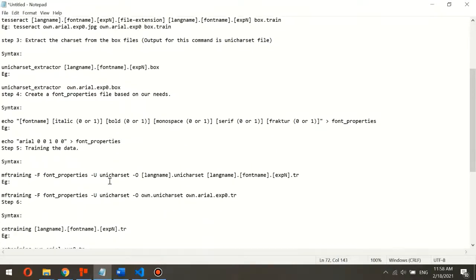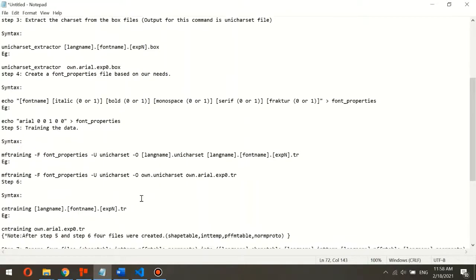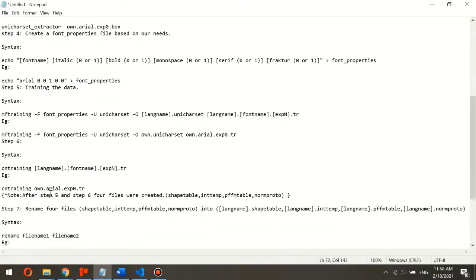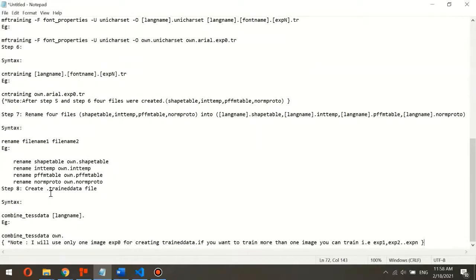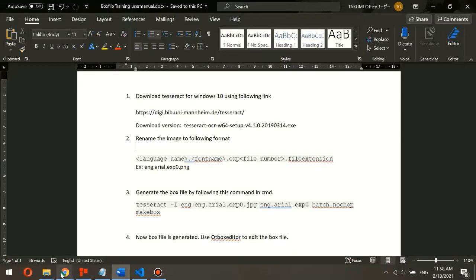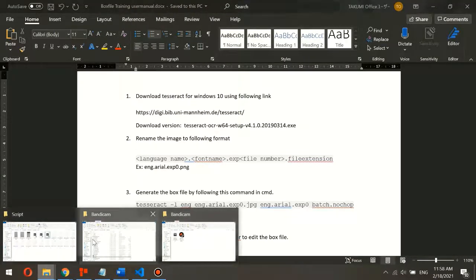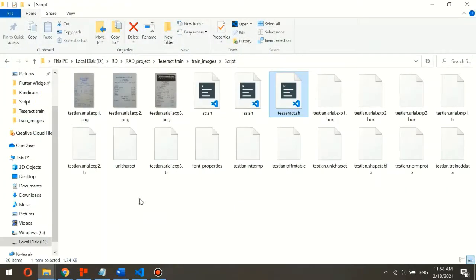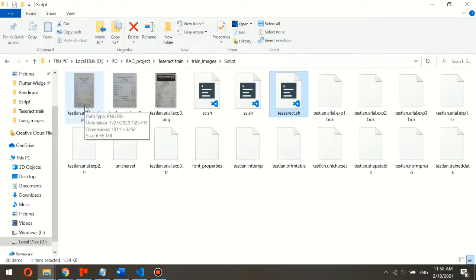After step four, we do steps 6 and 7. To train the custom fonts, we should rename the image using this syntax. I will explain this first — in selecting to train custom fonts, the image must be renamed according to the required naming convention.